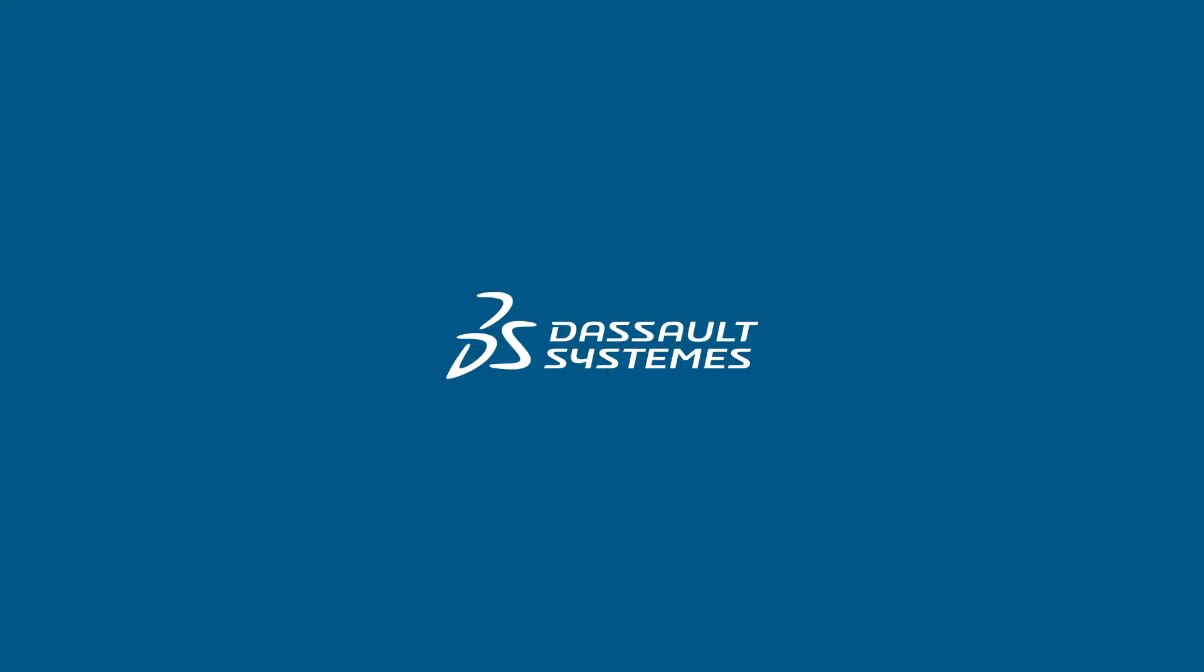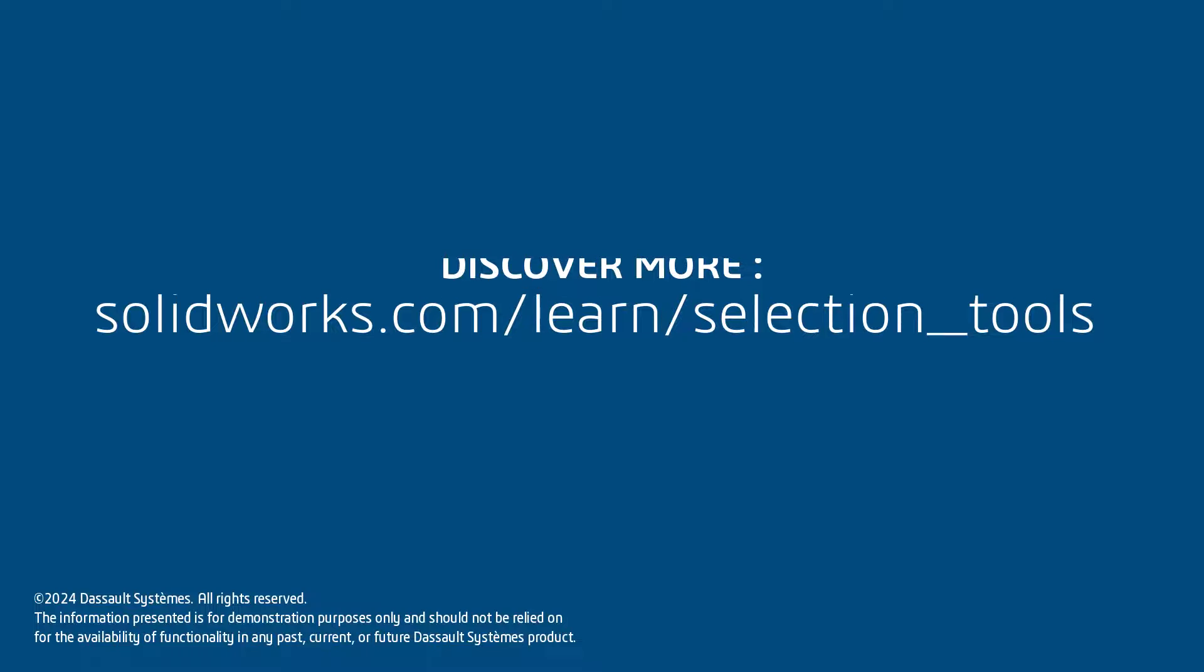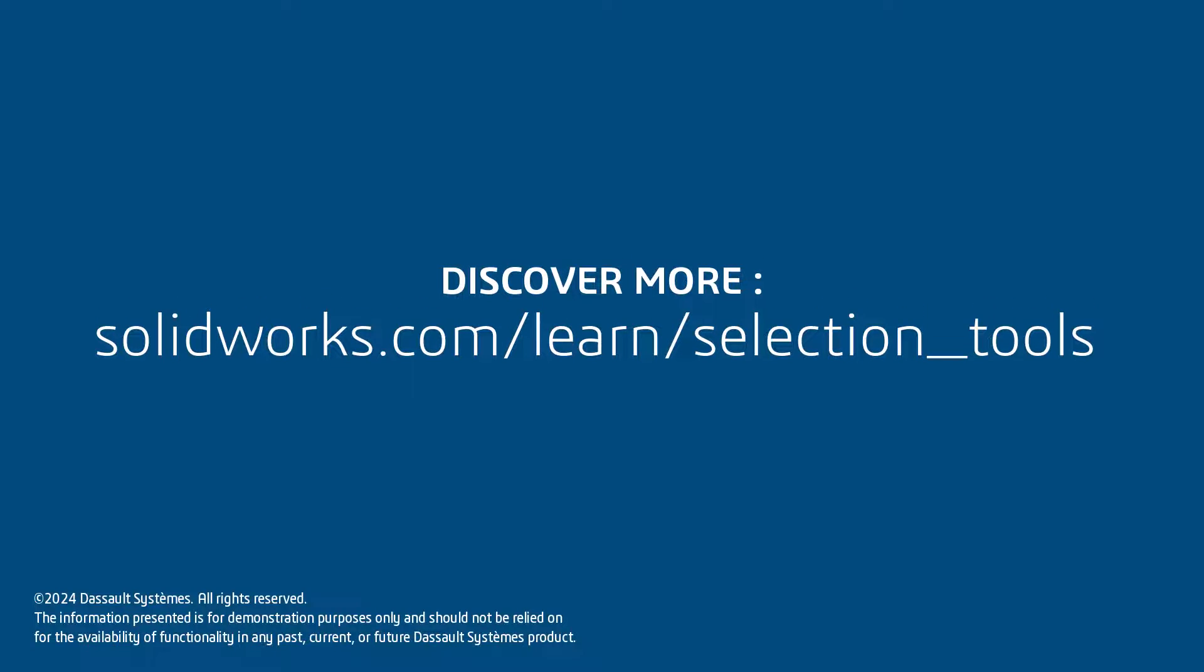Thanks for watching. If you found this video helpful, click the link in the description below to access more great content.